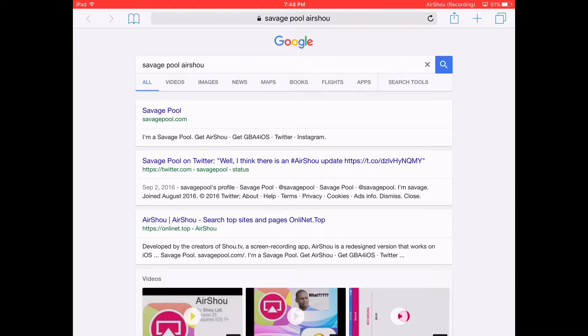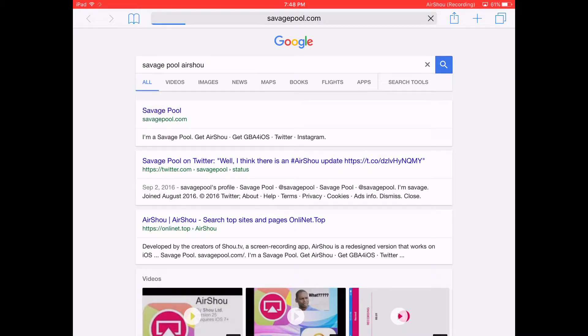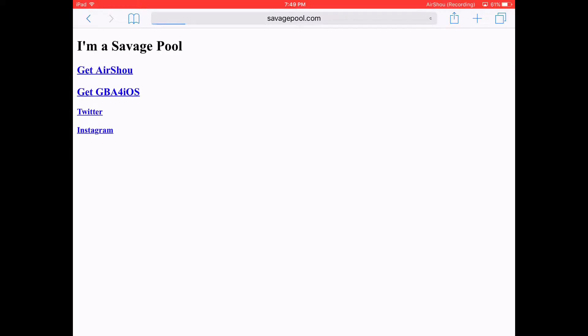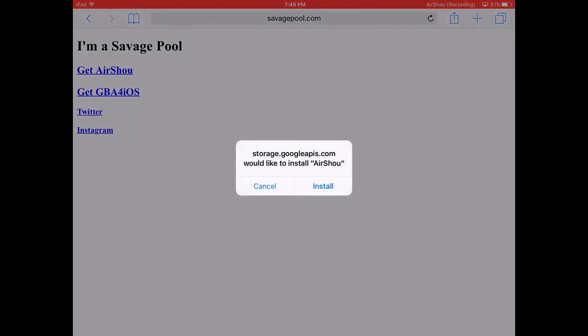Tap on the first one. It will tell you if you want to get AirShow. If it says 'savagepool.com would like to install AirShow,' just hit install. I already got one, so if I installed this, it's not gonna work.